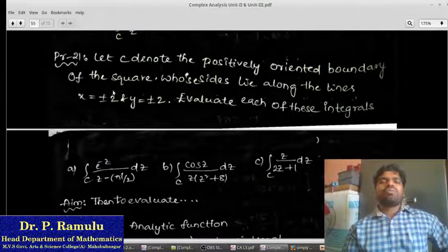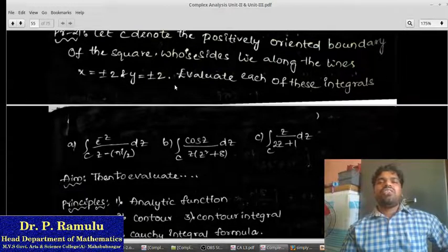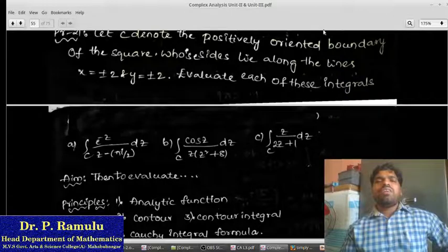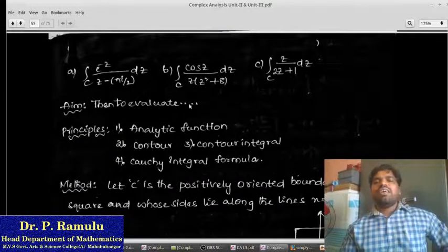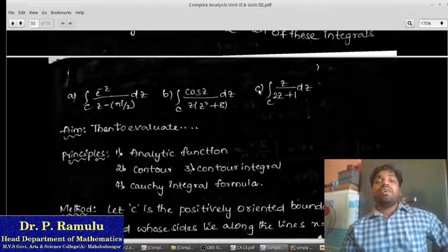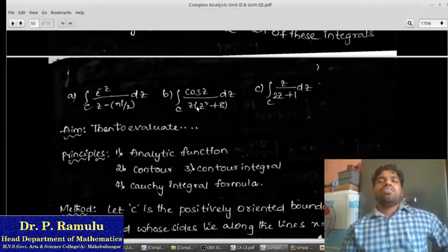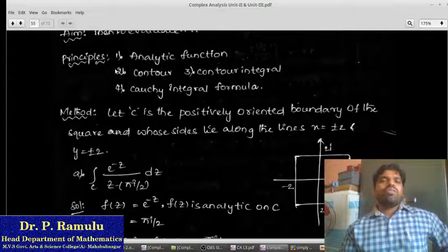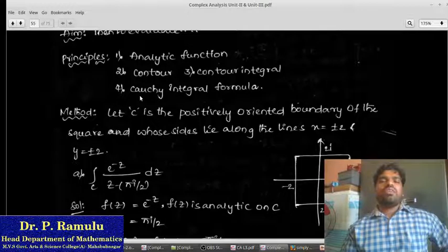Practical Problem 21. Let c denote the positive-oriented boundary of the square lying along the lines x = ±2 and y = ±2. Evaluate the following integrals. The aim is to evaluate each integral using the Cauchy Integral Formula, with the contour c lying in the given square.